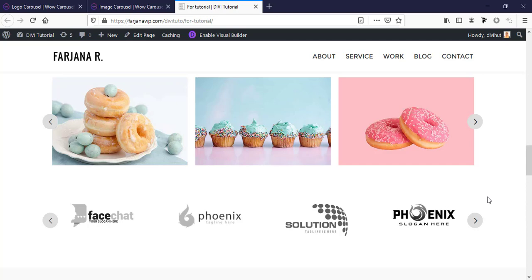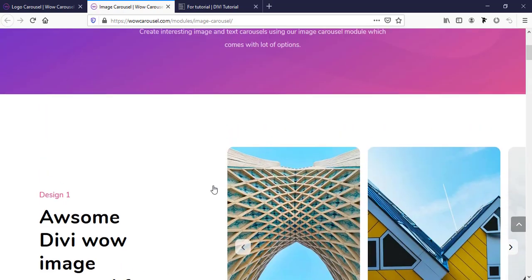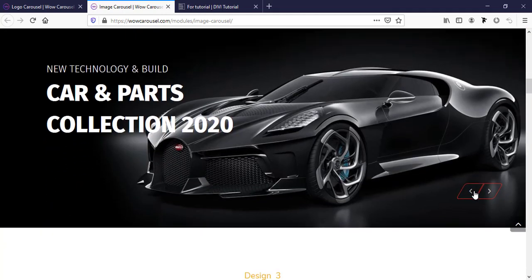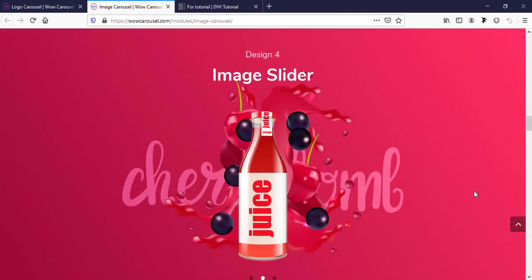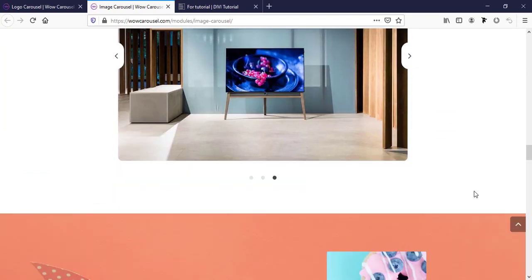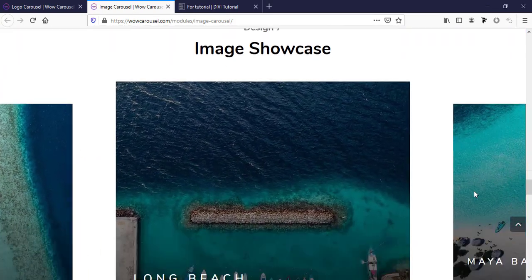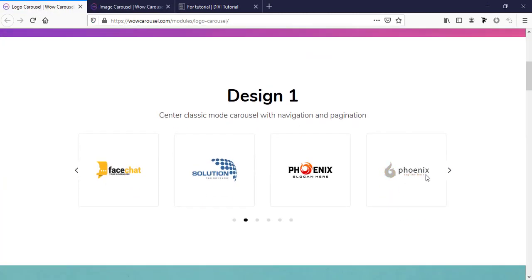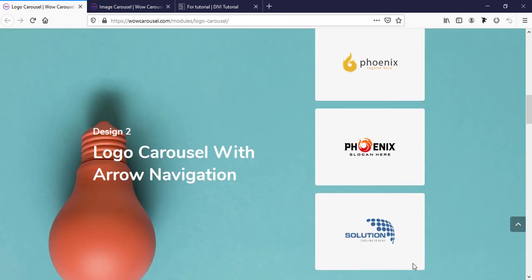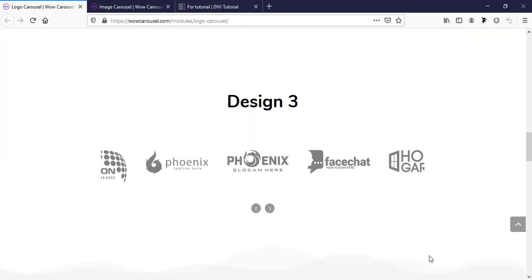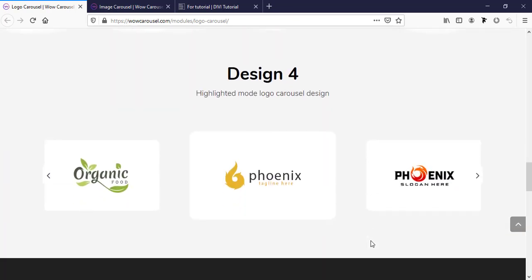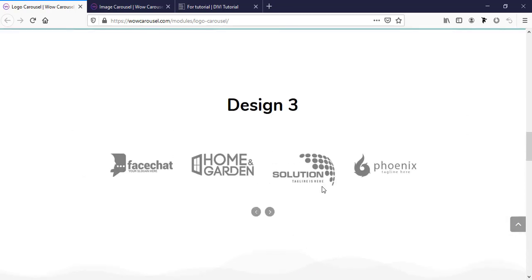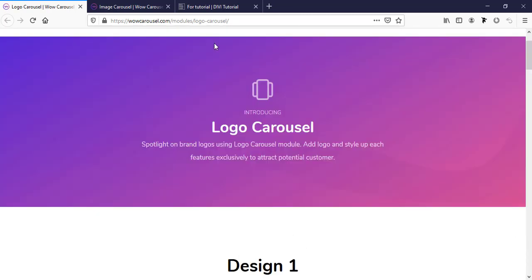If we visit their demo website for image carousel we can see there are more styling options. For the logo carousel you can see there are different kinds of options as well. All these styling options and features we can get completely free.